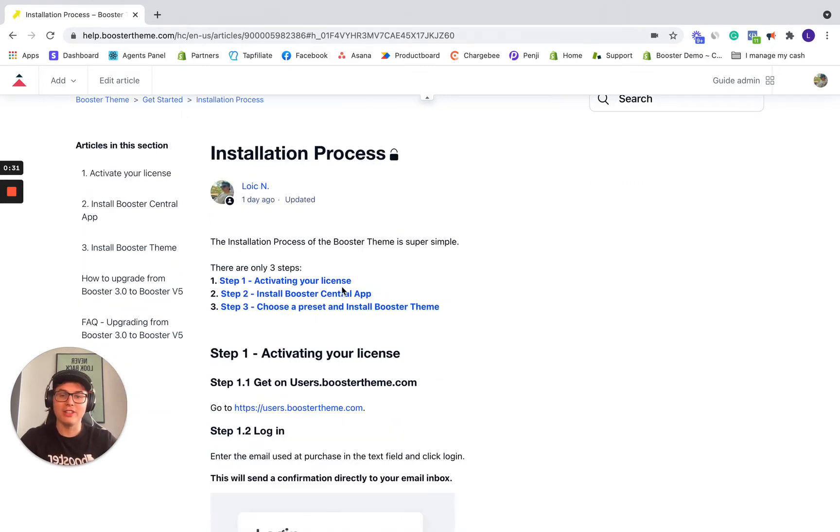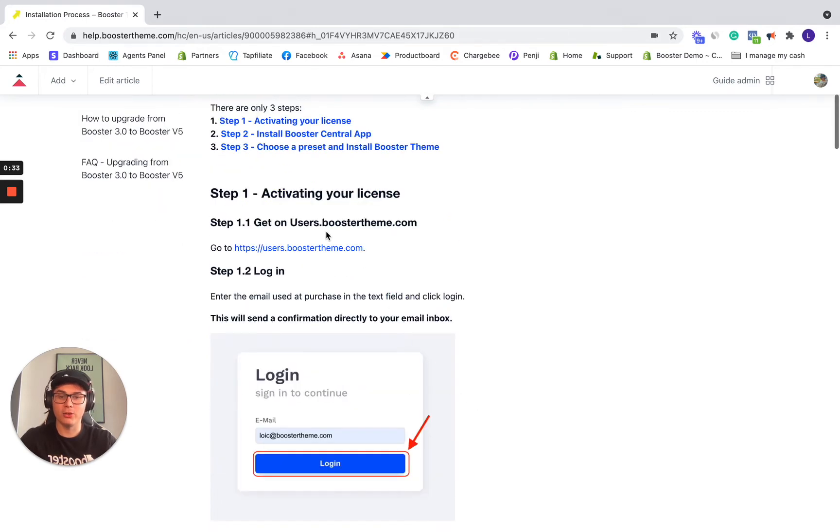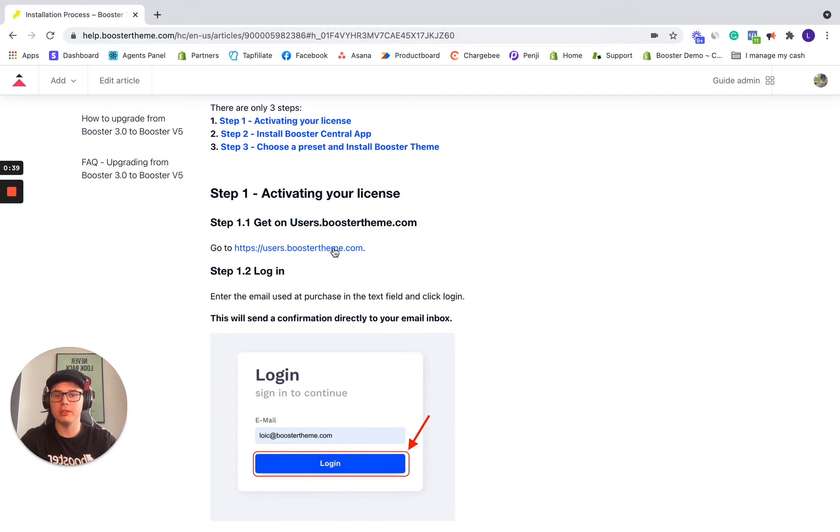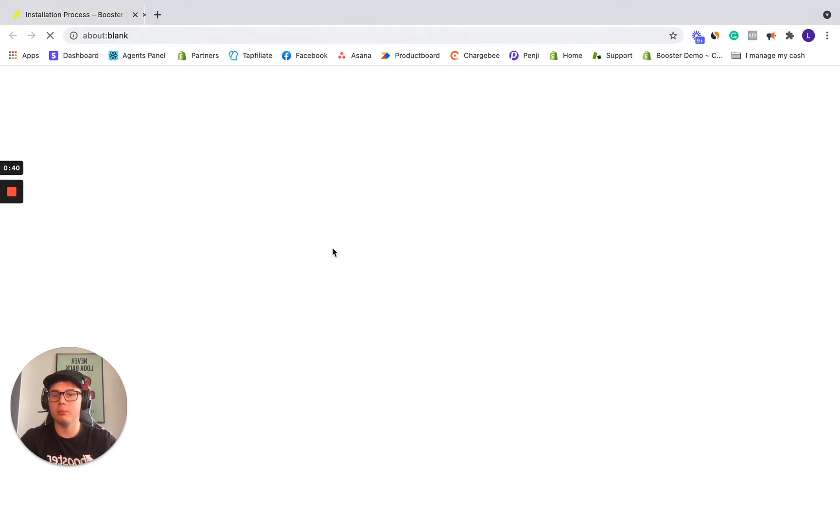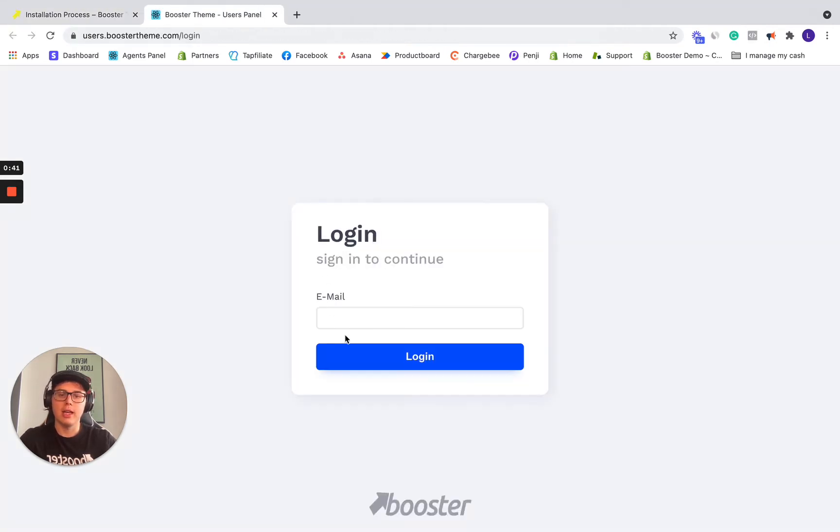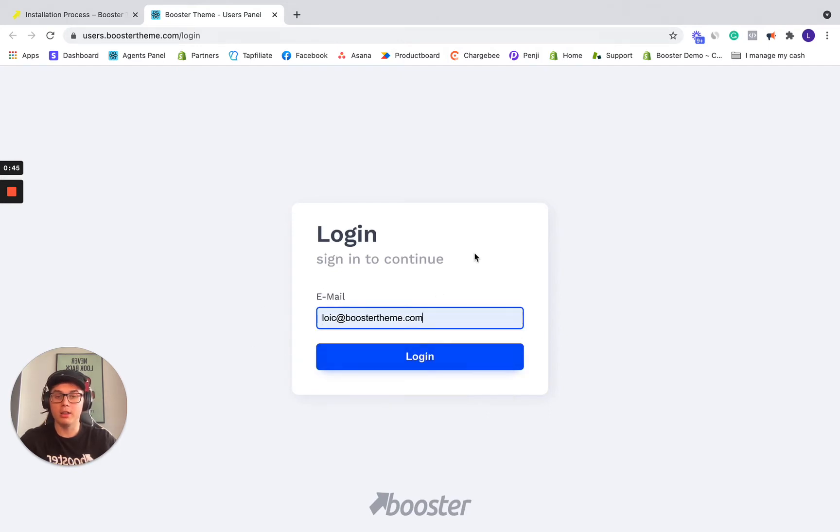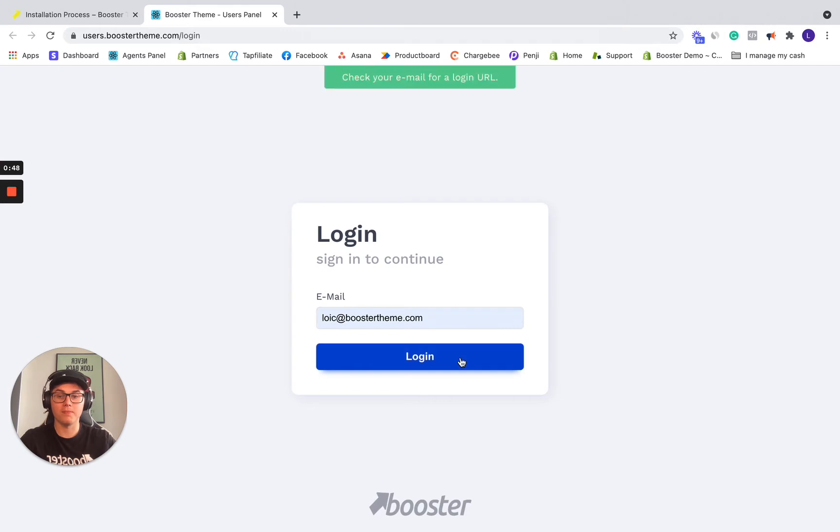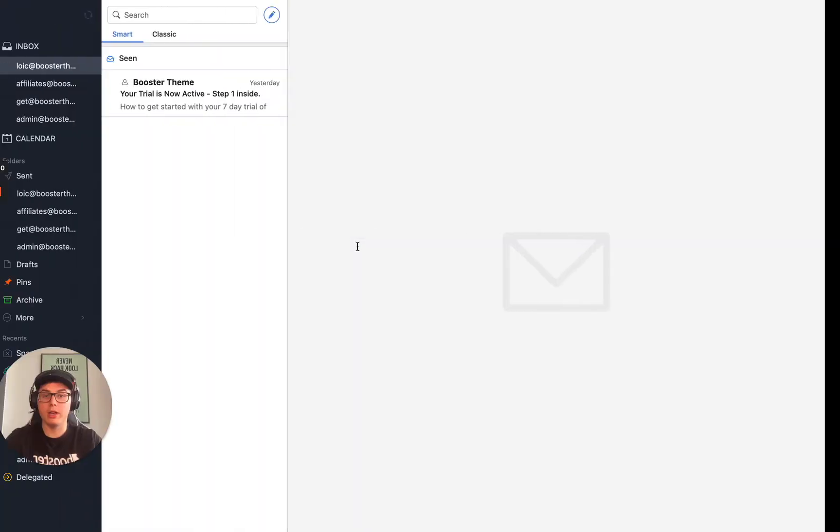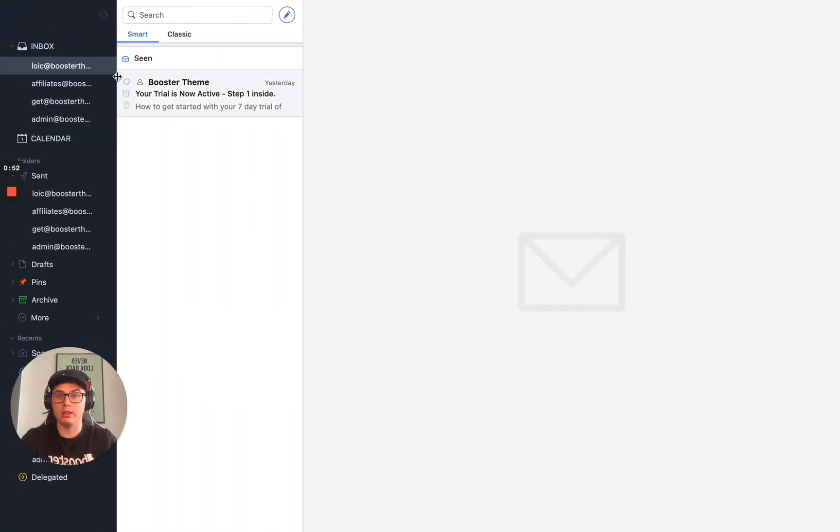The first thing is activating your license. So you want to go on the user panel and the URL for that is users.boostertheme.com. So simply click on the link below and you'll get to that place. So you want to enter the email that you've used to buy Booster Theme and click login. After that, you need to go in your email. This way you can log in the user panel.